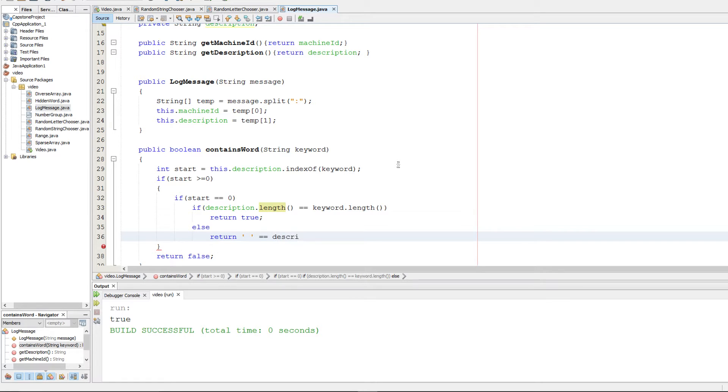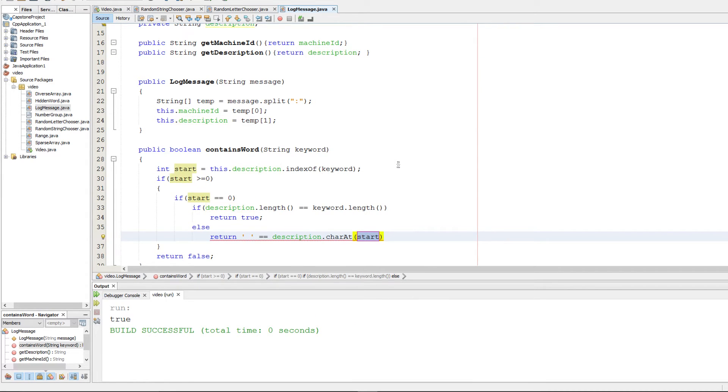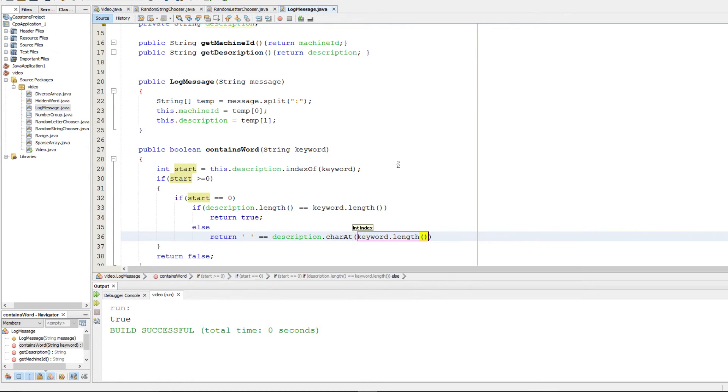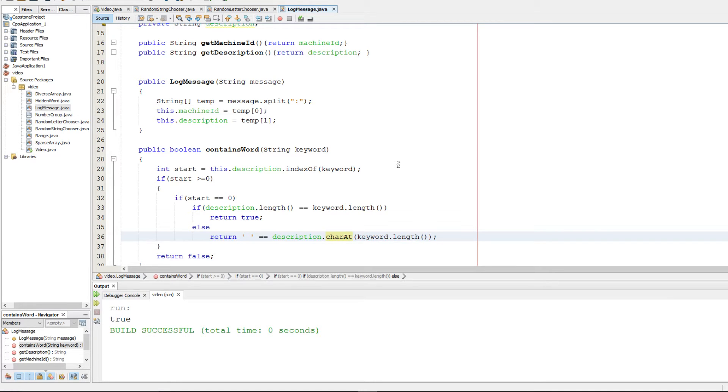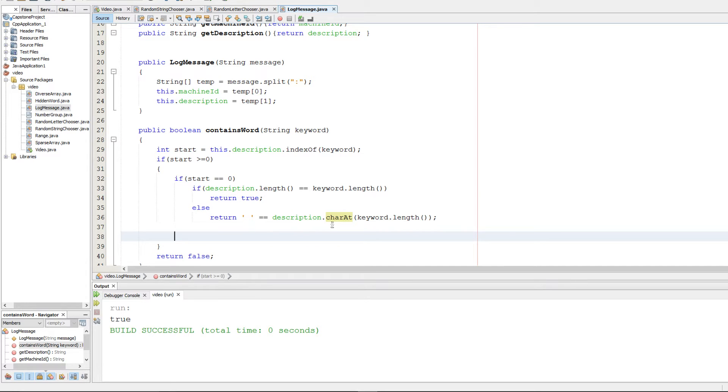We're going to return this as a boolean expression. We're going to return if the empty space is equal to that character. It'll be description.charAt, and we're going to find it at keyword.length. That should be it for if the keyword is found at the beginning.